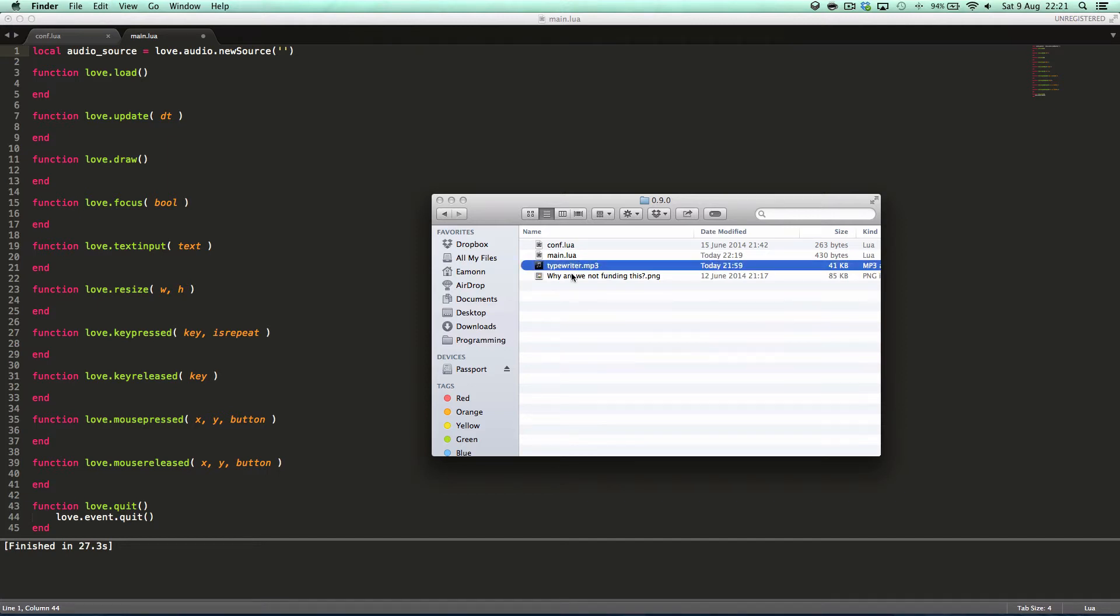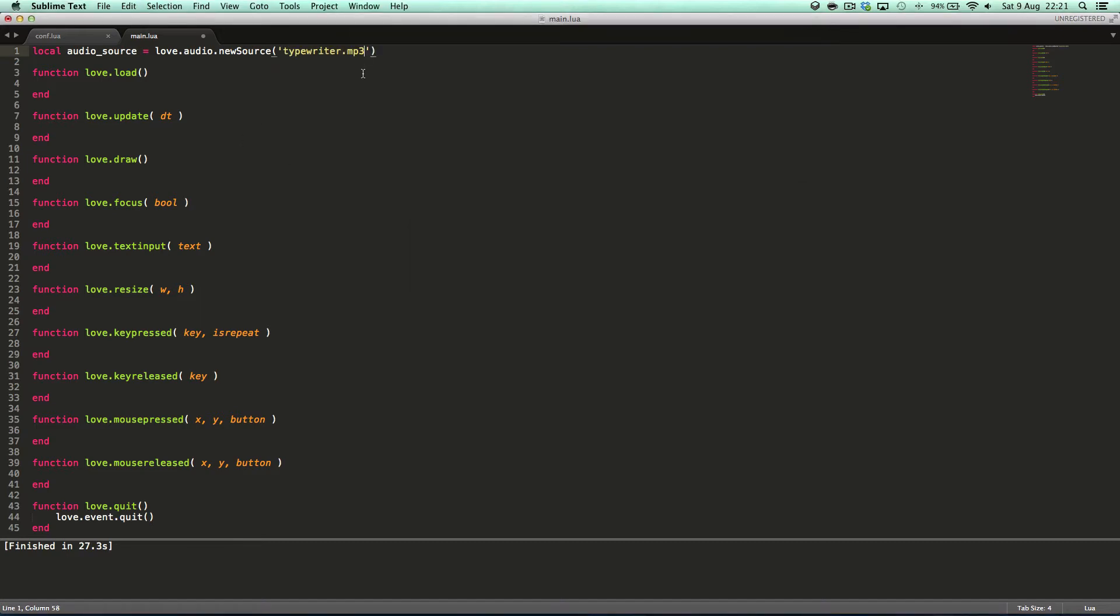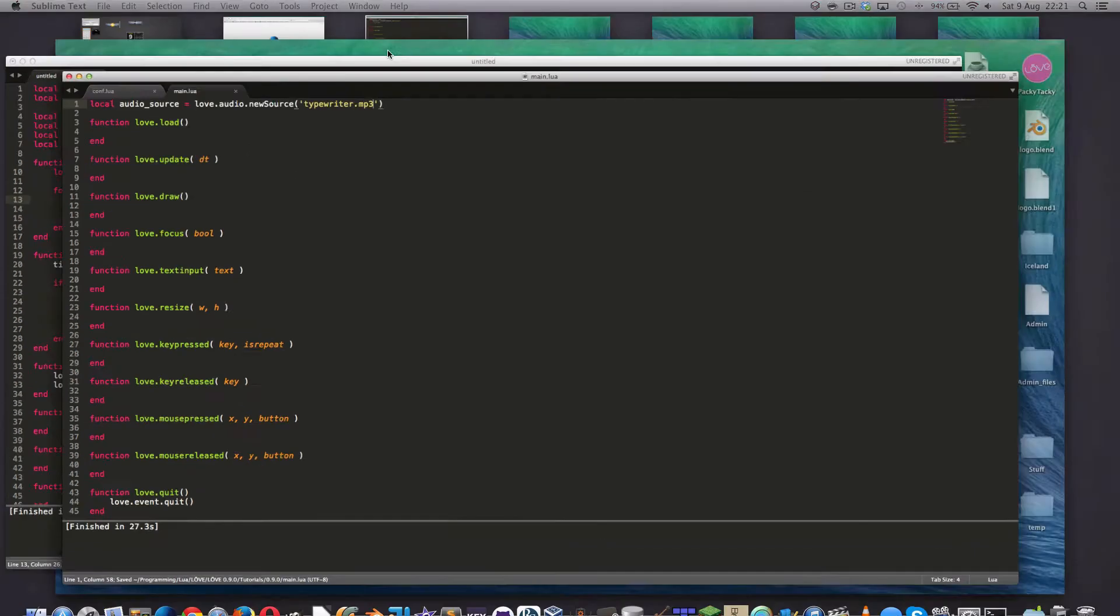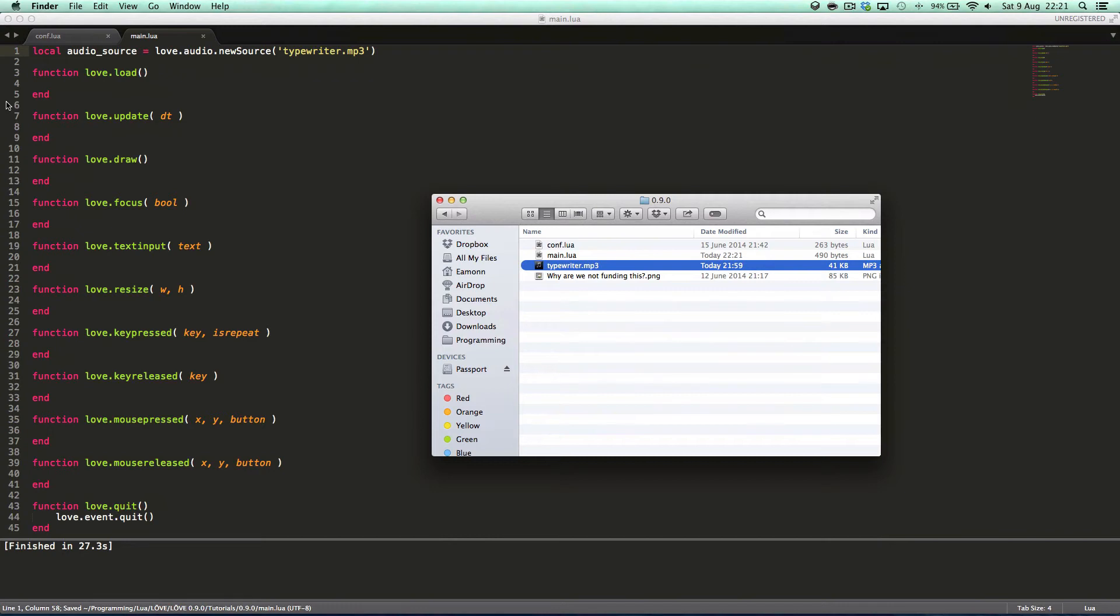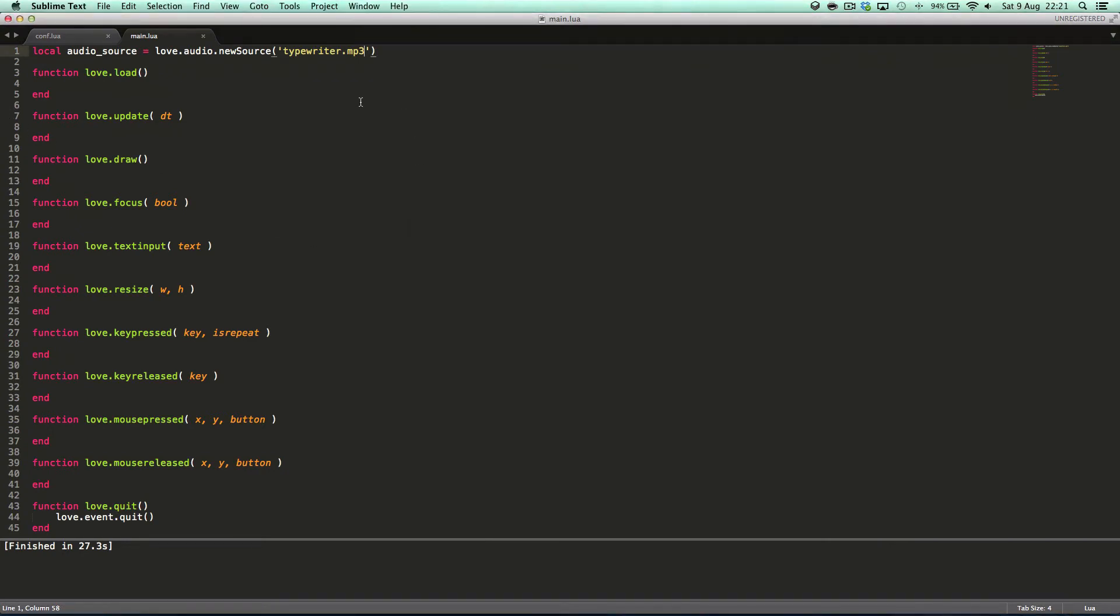And I have the name of it. This is just in our directory. As you can see there's the reference code I had for that tutorial. So typewriter.mp3 and that will load it into Love.